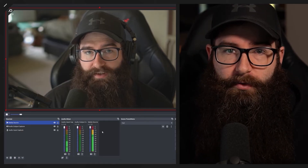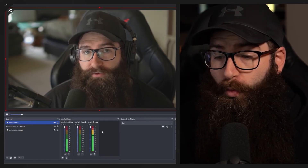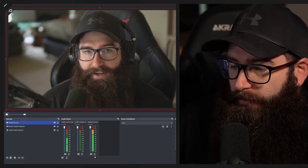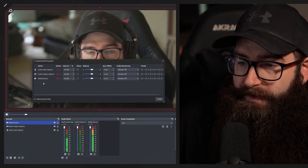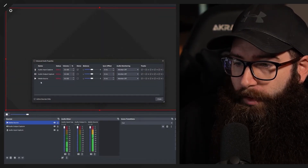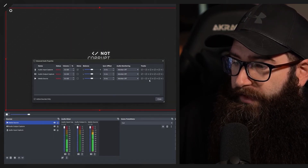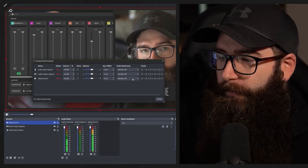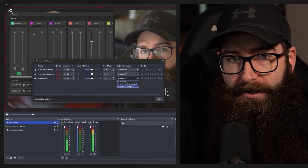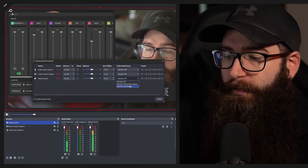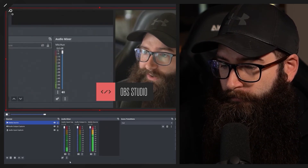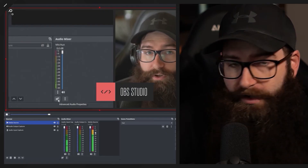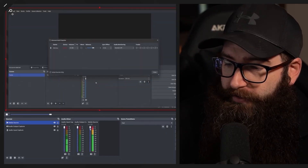On the media source I can see it's outputting — this is what the stream will hear. But at the moment we can't hear it. If we want to hear the contents of this video, go down to the gear icon. In advanced audio properties a new channel has been added for media source. Audio monitor is off but it's still outputting. Go down and select monitor and output — you'll hear it change and you'll hear the audio from that video.